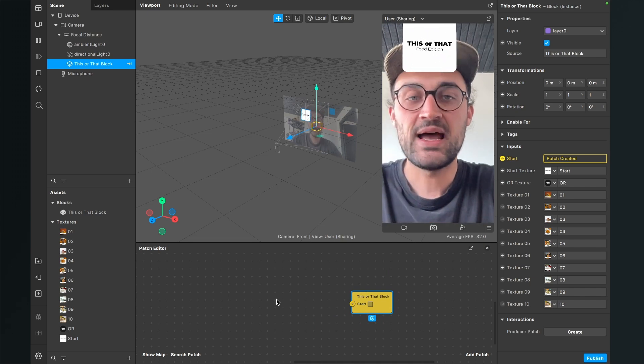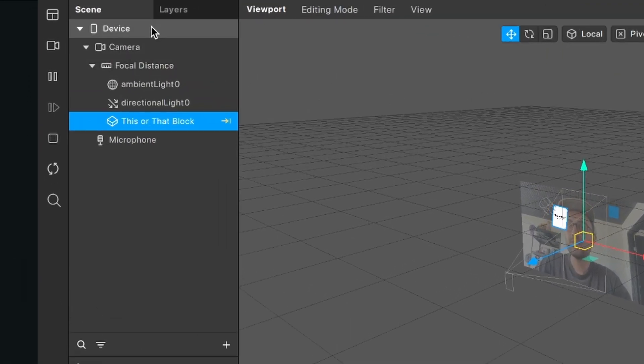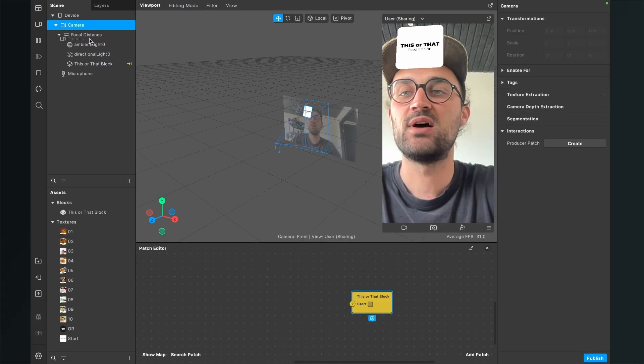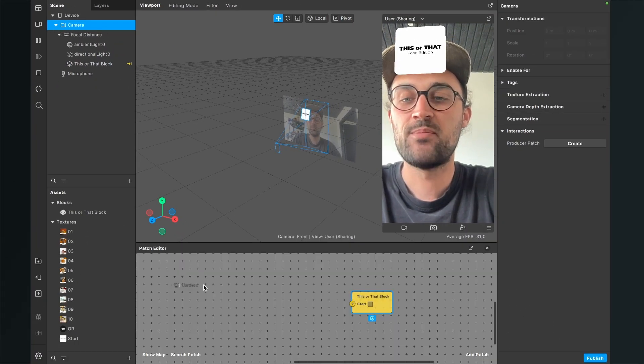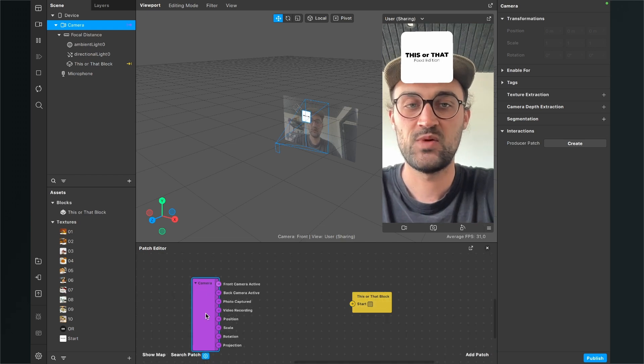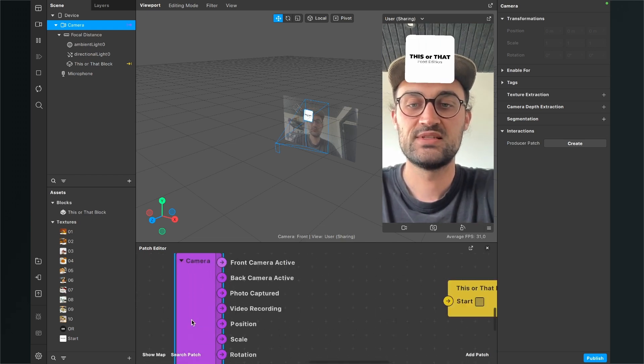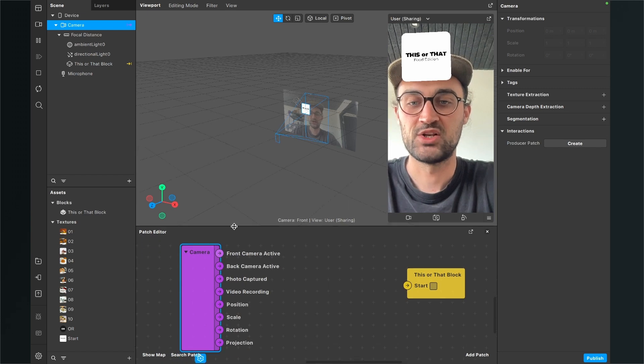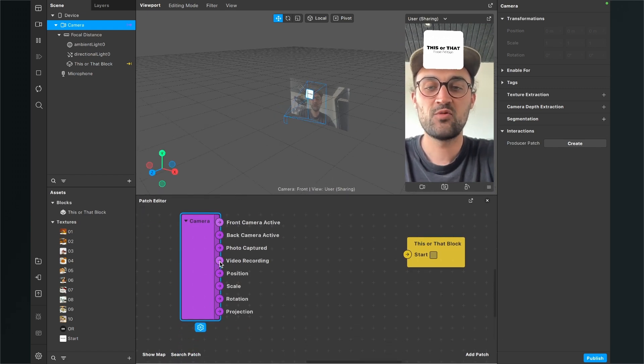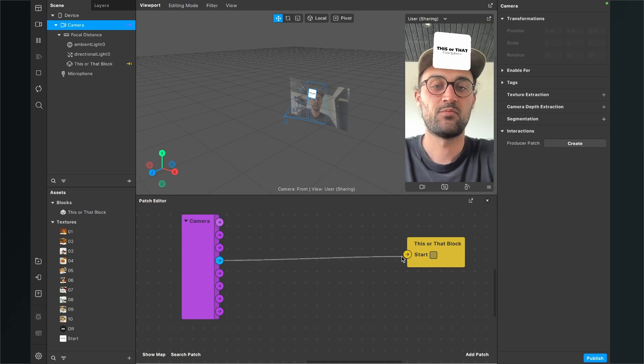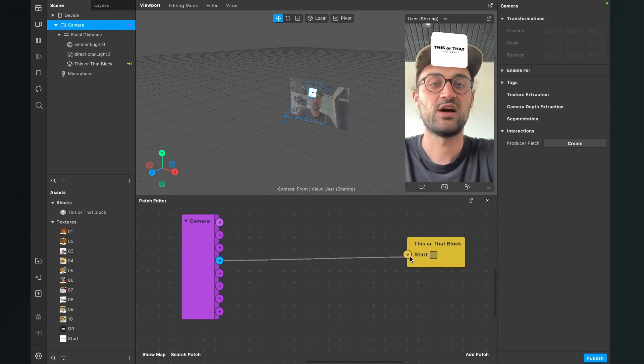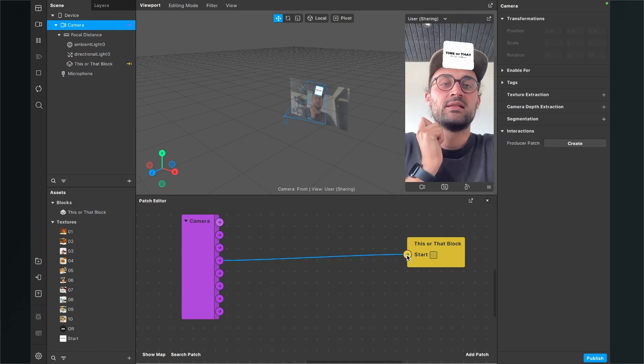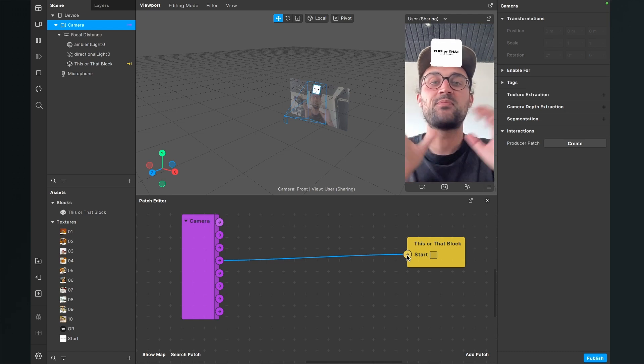So I go to my scene, to my camera and then I just drag and drop this camera to the patch editor. And now when you have inserted it, you can see this purple camera patch. Now we can just connect the video recording output with the this or that block with the start input. And now when we hit the record button, the filter starts.